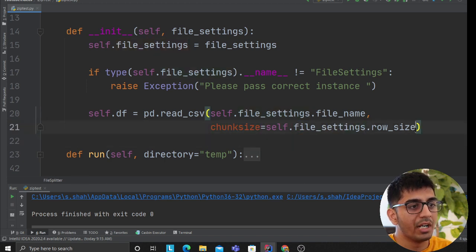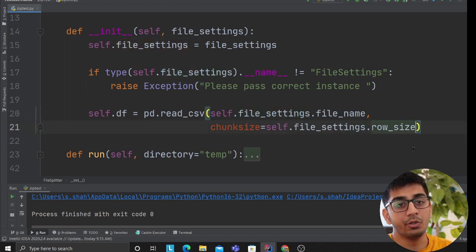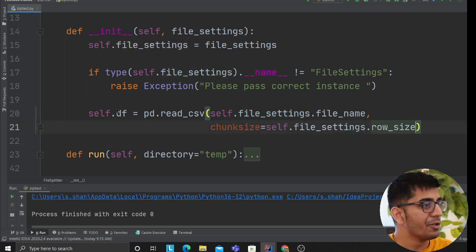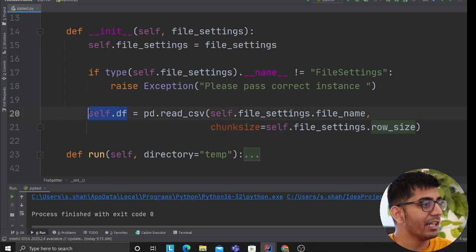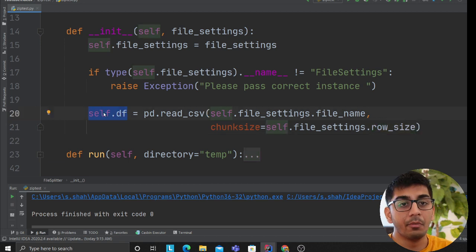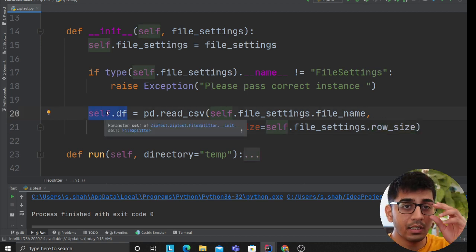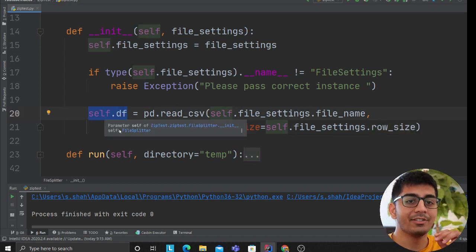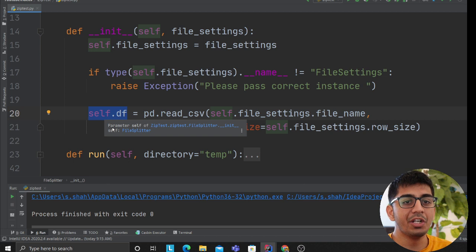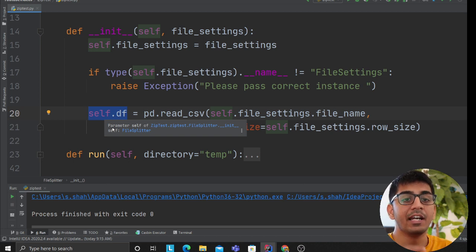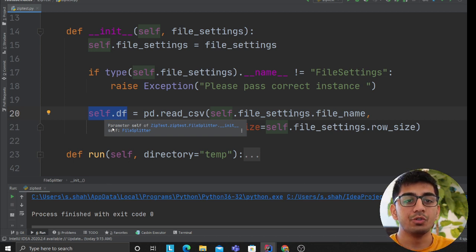This is a generator object. When you provide chunk size, pandas usually gives you a generator object, which means the data is not read, which means you have to use the word yield or next.